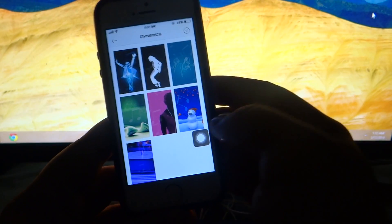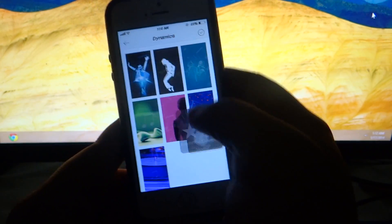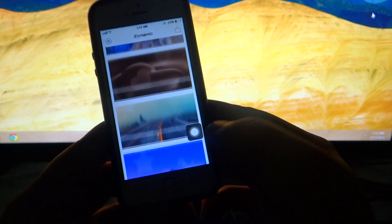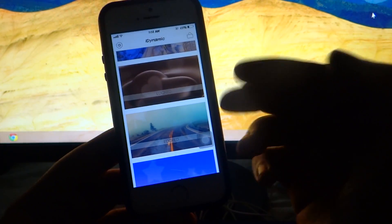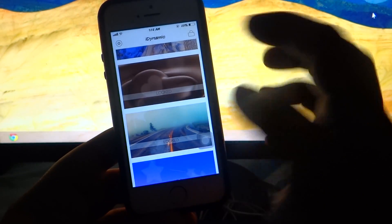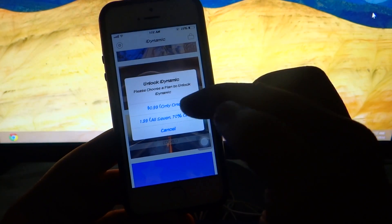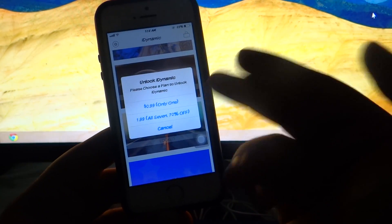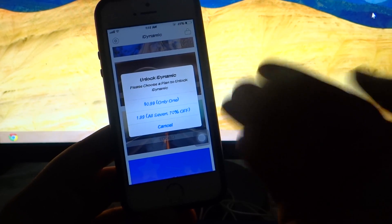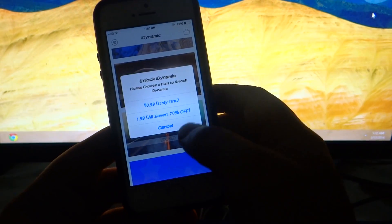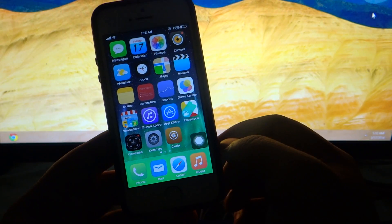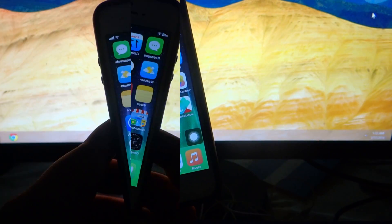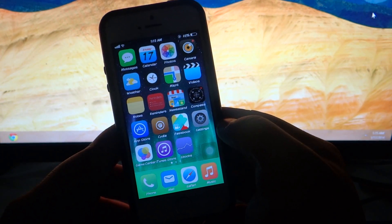Through this you can create another dynamic wallpaper according to your wish. This is a very handy tweak to change the dynamic wallpapers for your iOS 7 devices. Some of the dynamic wallpapers are paid — you can unlock them one by one or all at once. Do check out this tweak; it's free and available under the Big Boss repo.